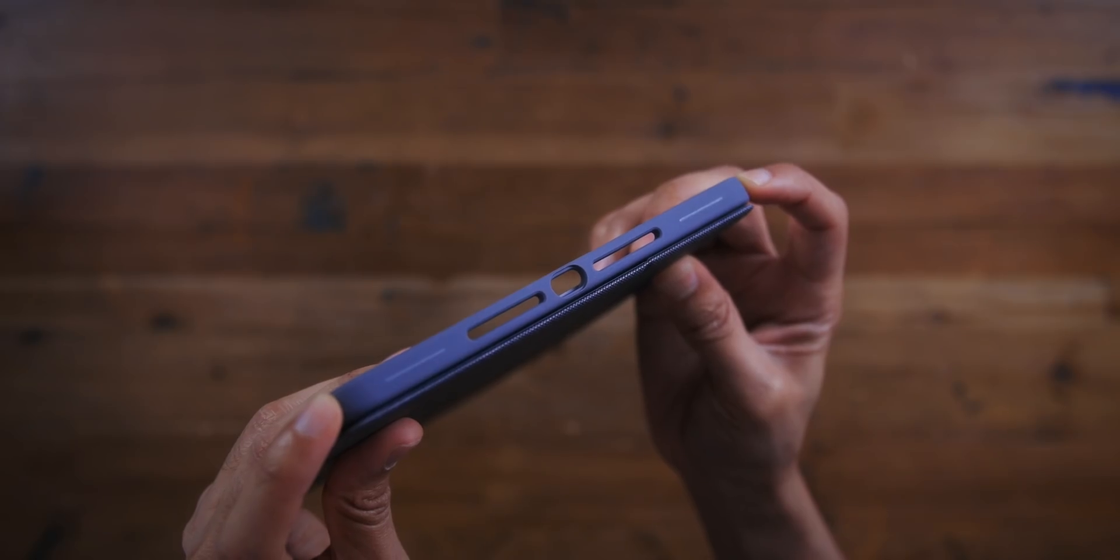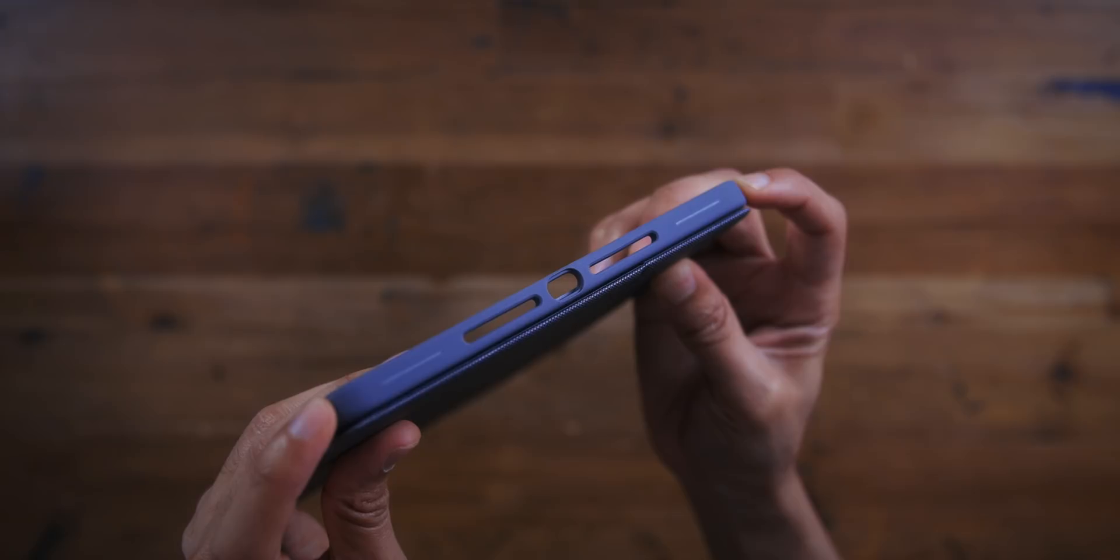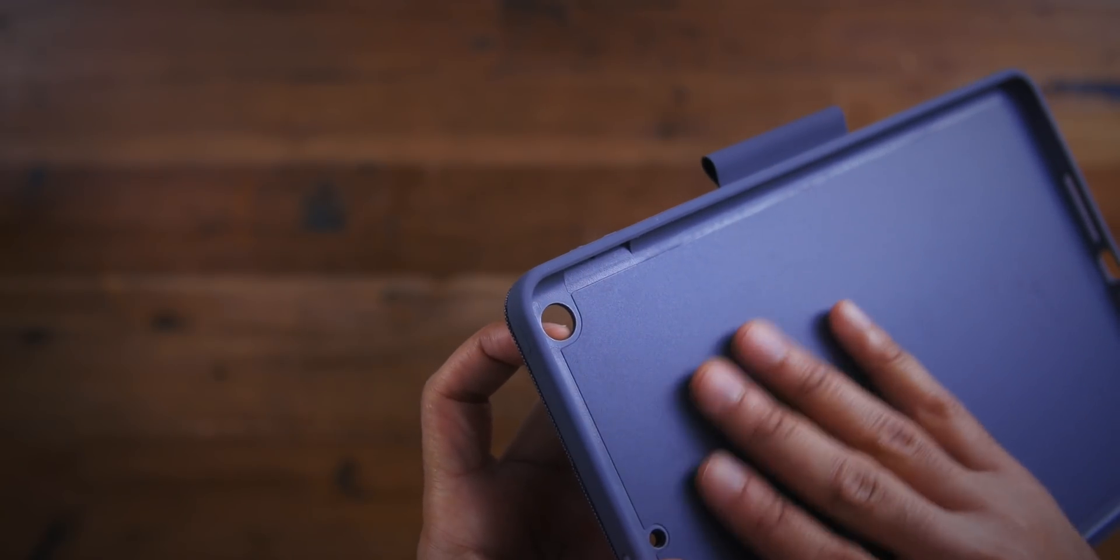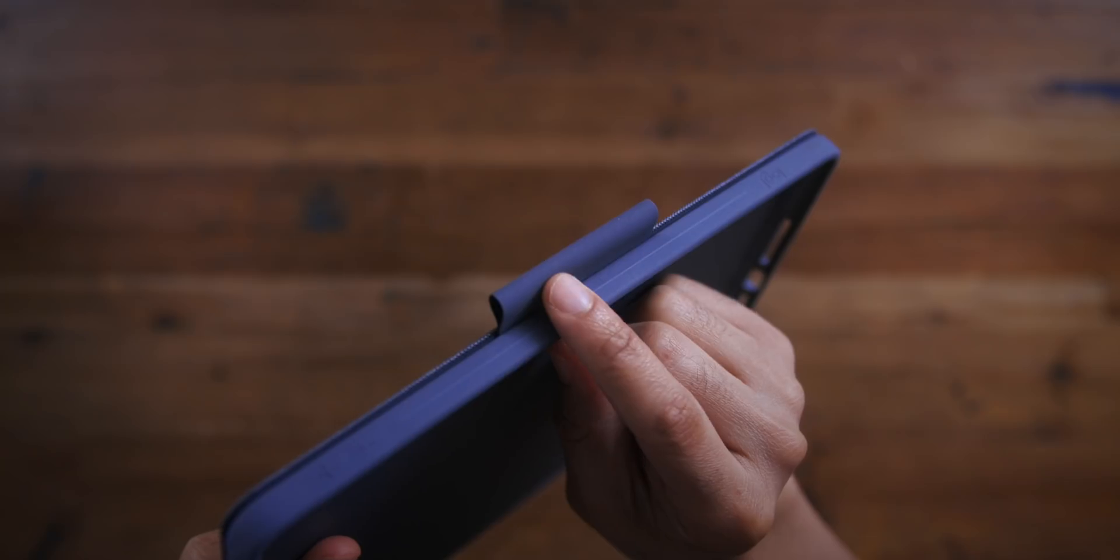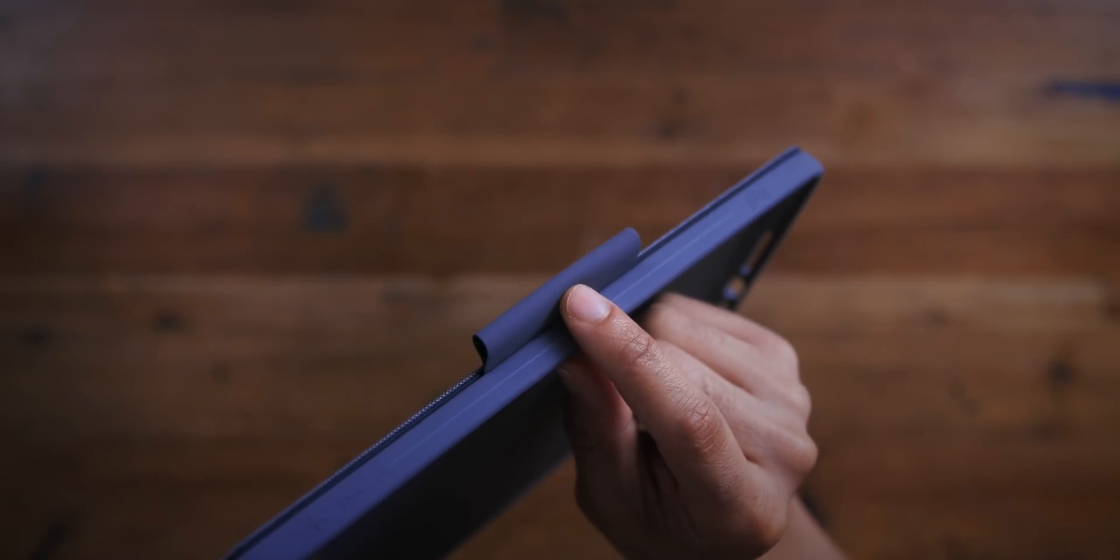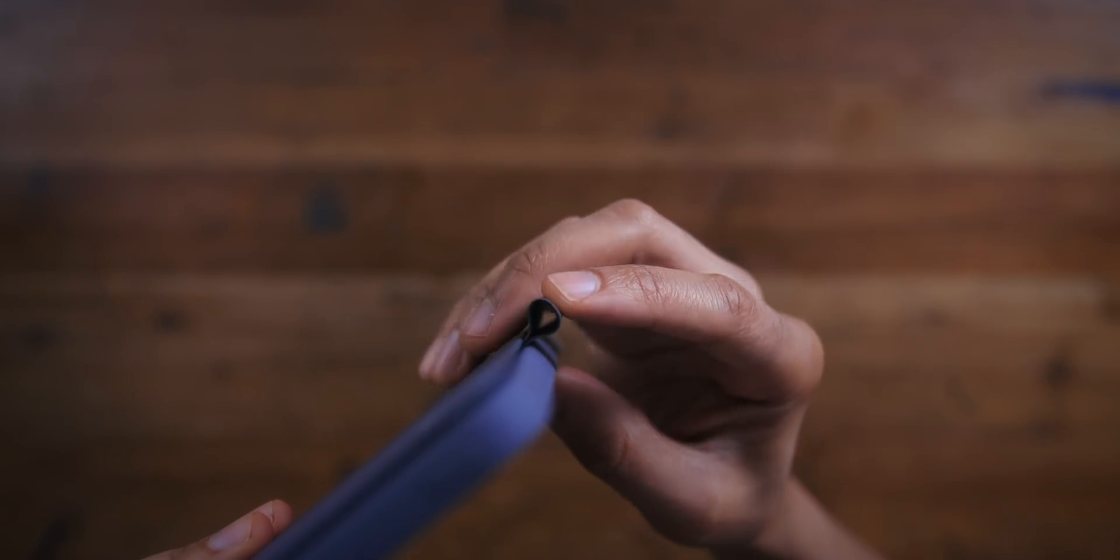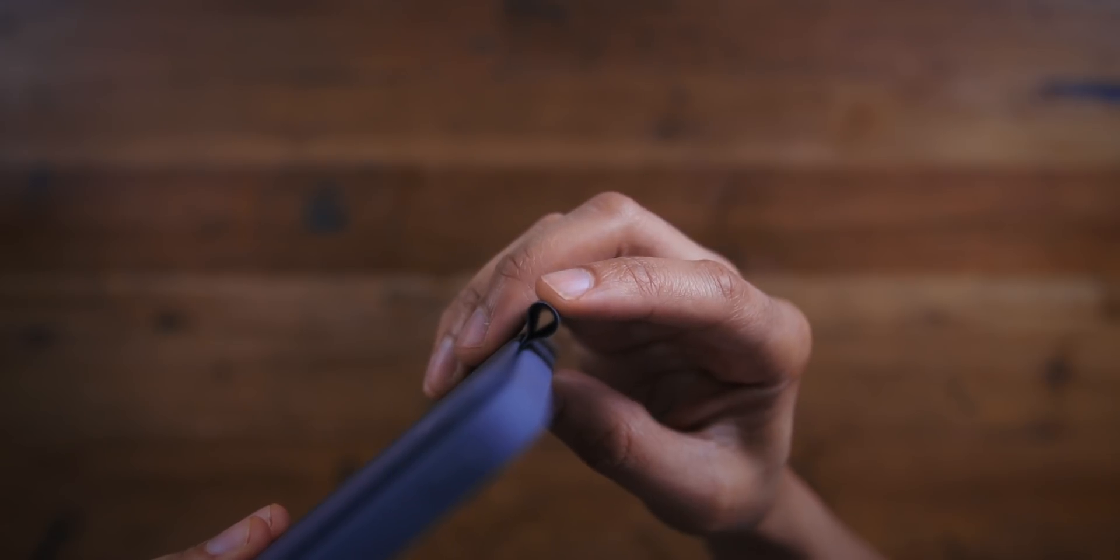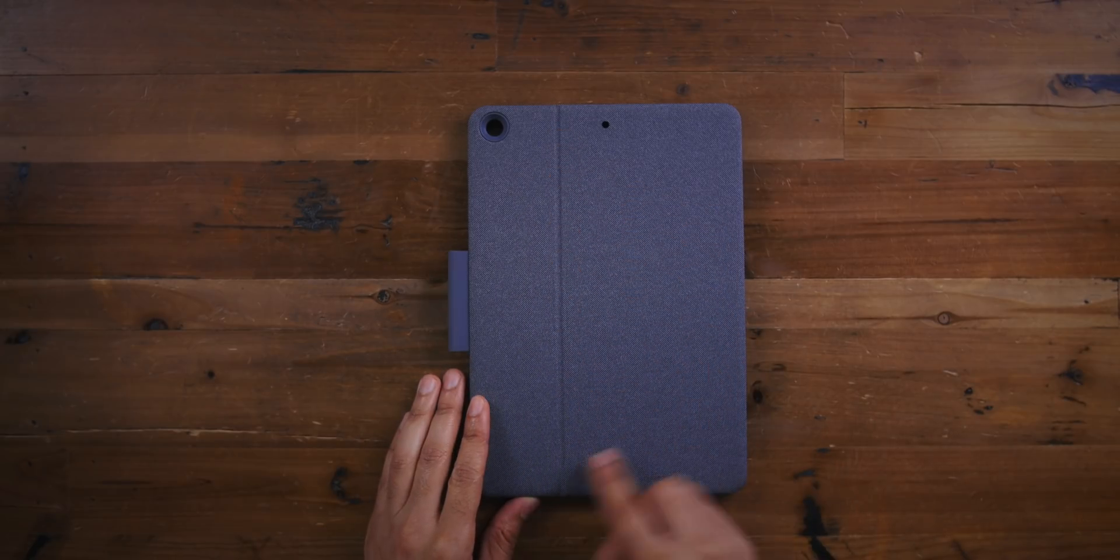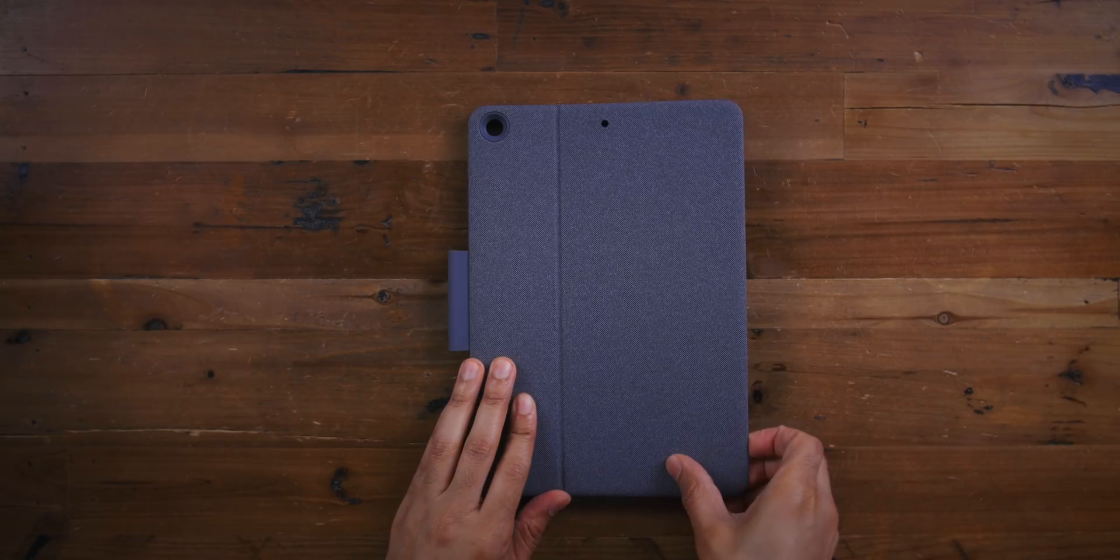So it completely covers the entire perimeter of your iPad. This thing is a great way to protect your seventh generation iPad. And notice this, you get a little loop there for inserting an Apple pencil or the Logitech crayon.